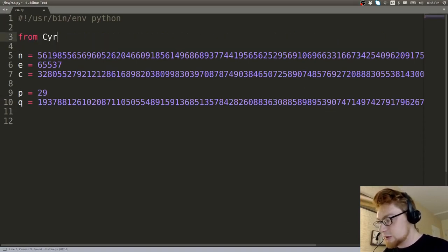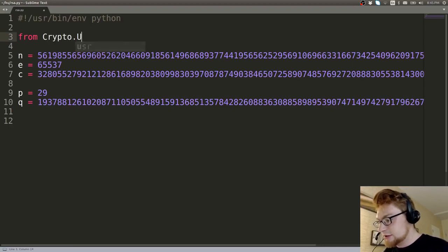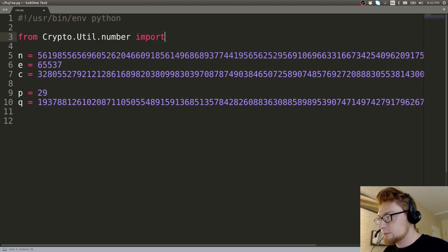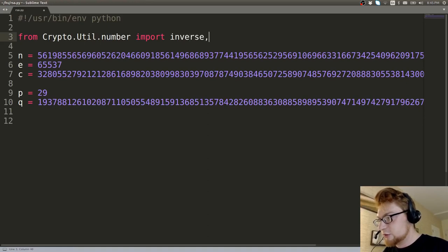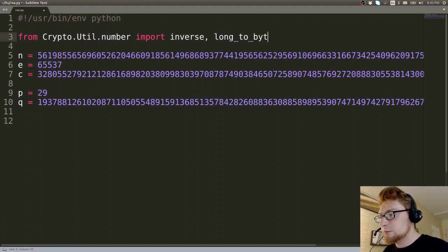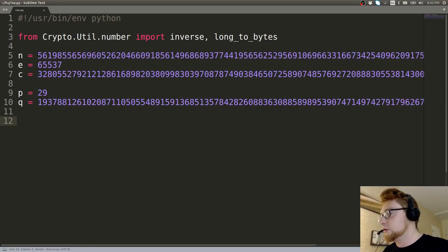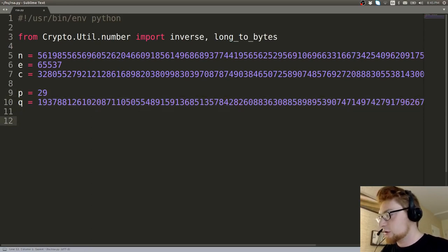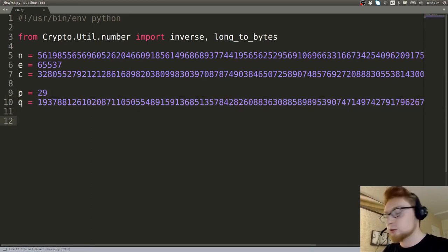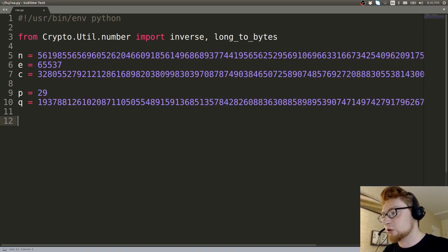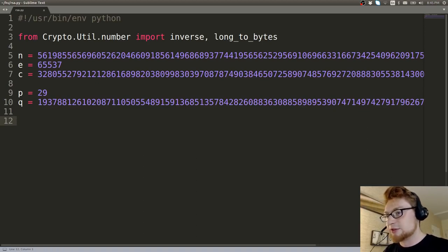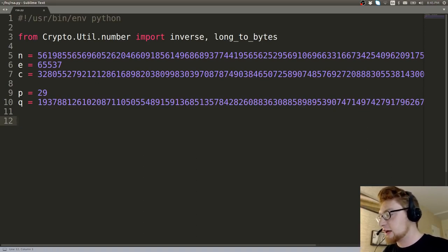So from Crypto.Util.number, we can import inverse. And I also want to import long_to_bytes because I was reminded. Thank you to that fellow viewer and thankful. I'm very grateful for you and sharing that long_to_bytes can totally be able to print out an integer representation straight to ASCII and give us the flag.